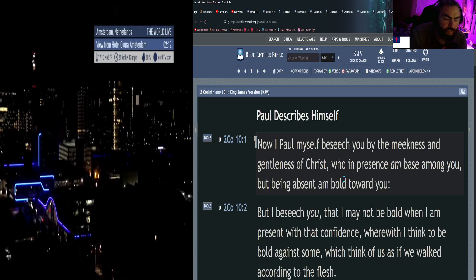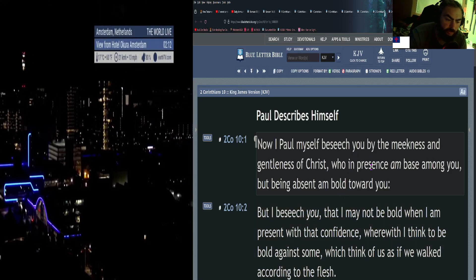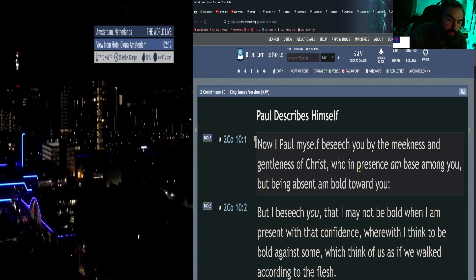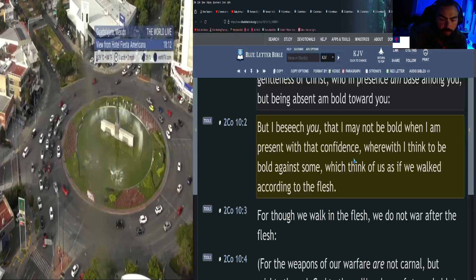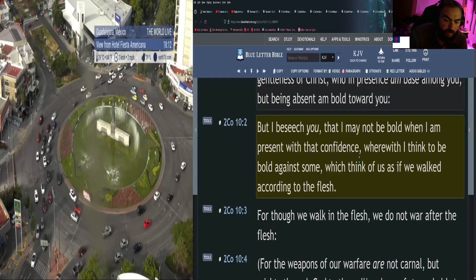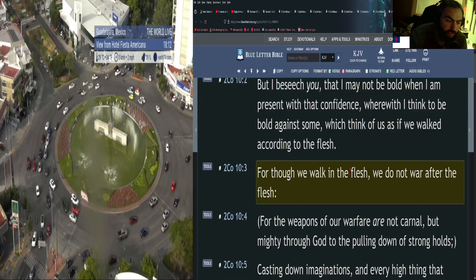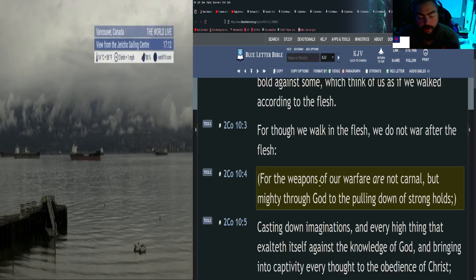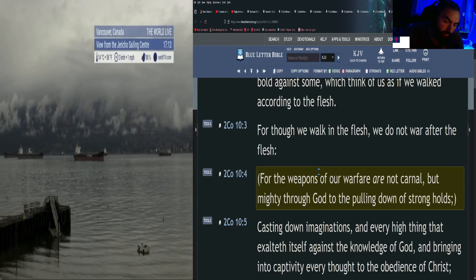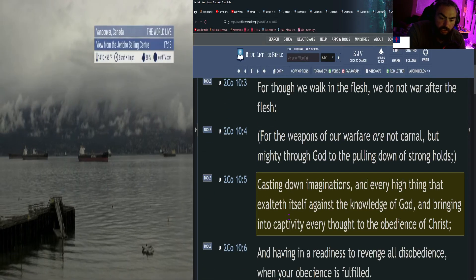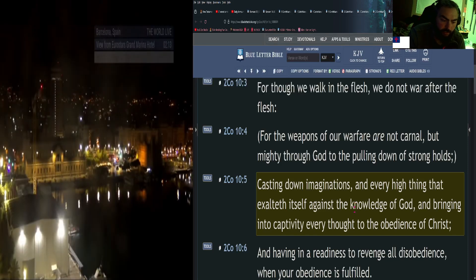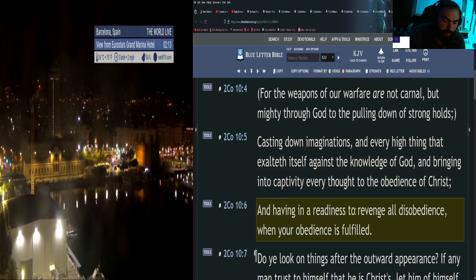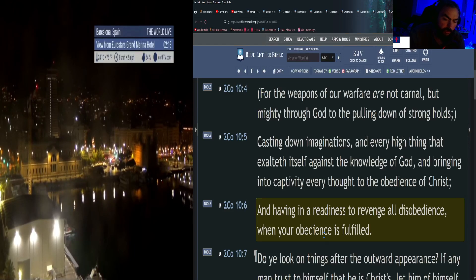Second Corinthians 10: Now I Paul myself beseech you by the meekness and gentleness of Christ, who in presence am base among you, but being absent am bold toward you. For though we walk in the flesh, we do not war after the flesh. For the weapons of our warfare are not carnal, but mighty through God to the pulling down of strongholds, casting down imaginations and every high thing that exalteth itself against the knowledge of God, and bringing into captivity every thought to the obedience of Christ.